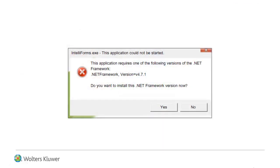If you have a version of Microsoft .NET Framework older than 4.7.1 installed, you will be prompted to upgrade the .NET Framework. Click Yes.